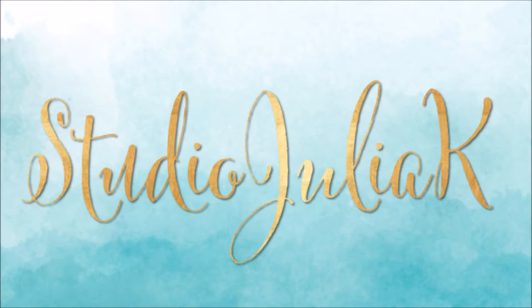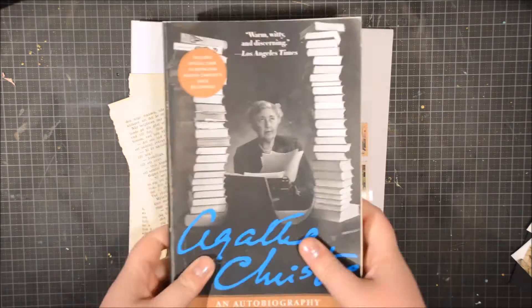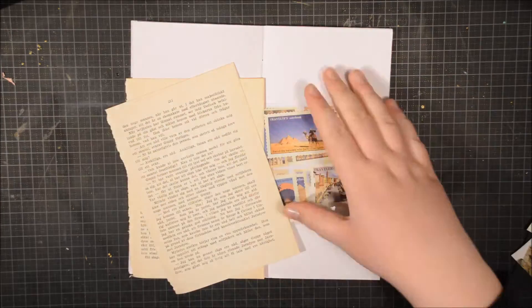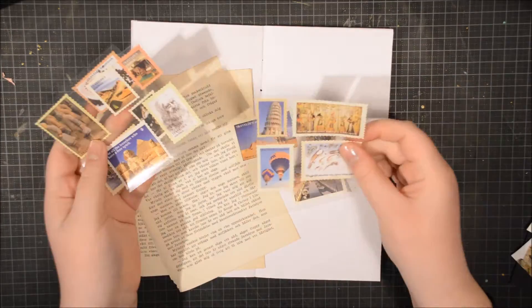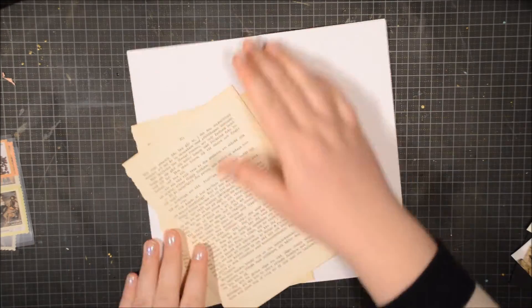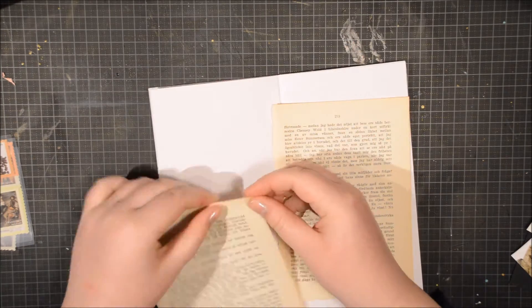Hi everybody, it's Julie here and I am back with a new book journal entry. This time it's about the autobiography by Agatha Christie.